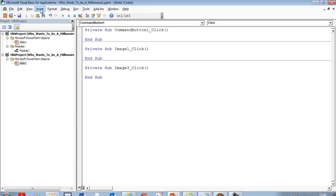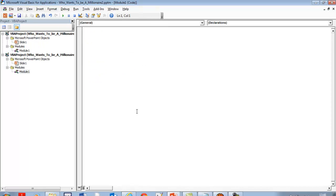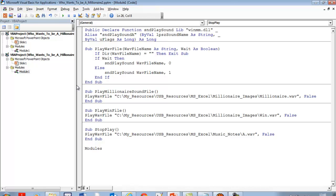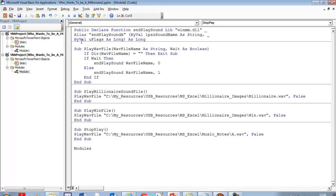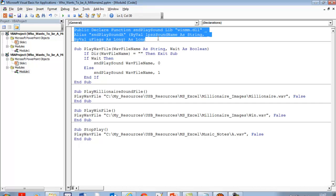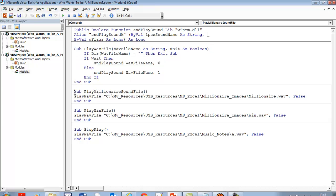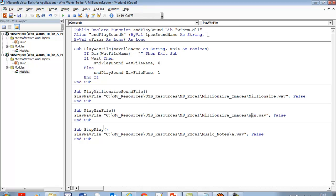Double-click and go to Insert, then add a module for the sound. Now we're ready to insert our codes for the sound. I'll enter the following lines of code — it's very similar to, in fact the same VBA code I used for the 'Who Wants to Be a Millionaire' in Excel. I have the functions defined, the sub procedures. I'll be calling the millionaire sound — the winning sound — and a procedure to stop it.